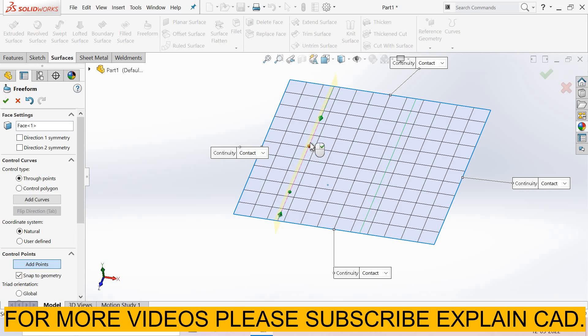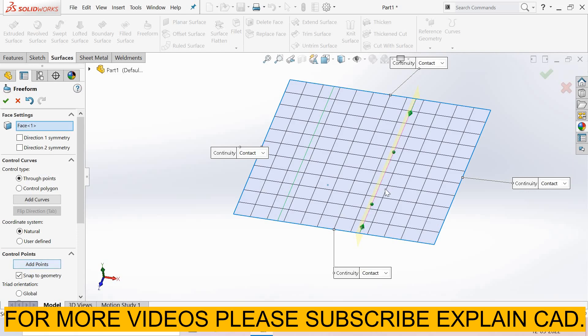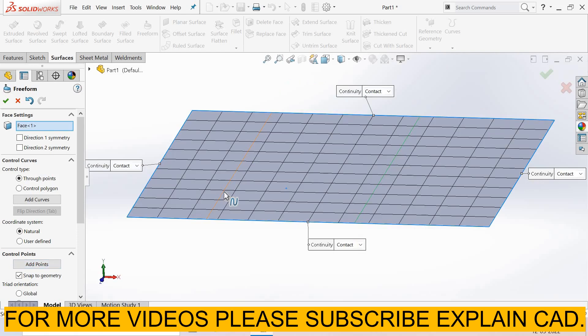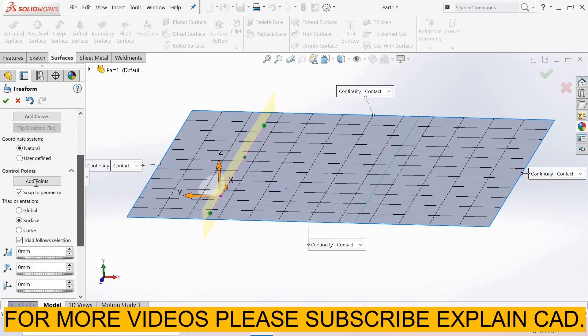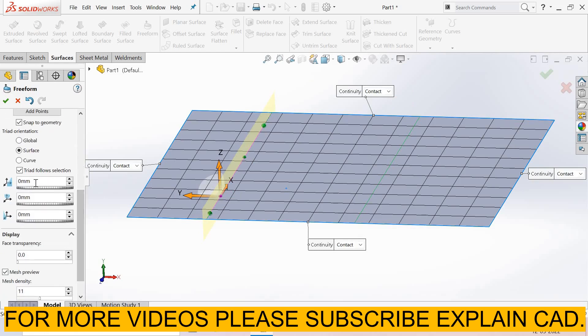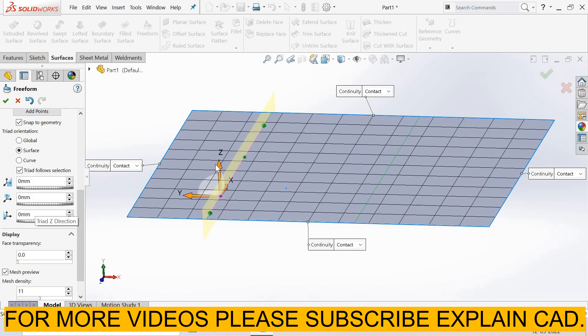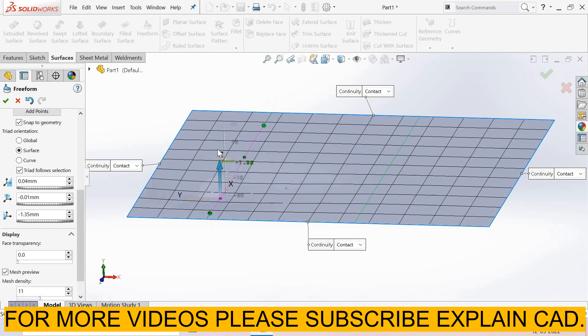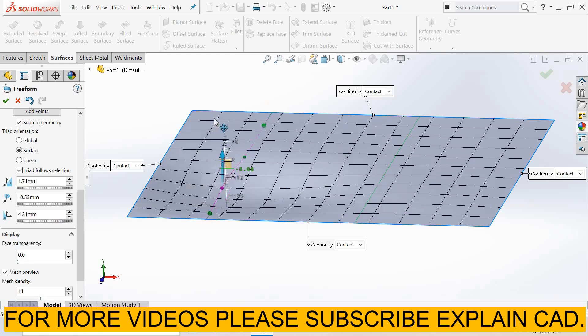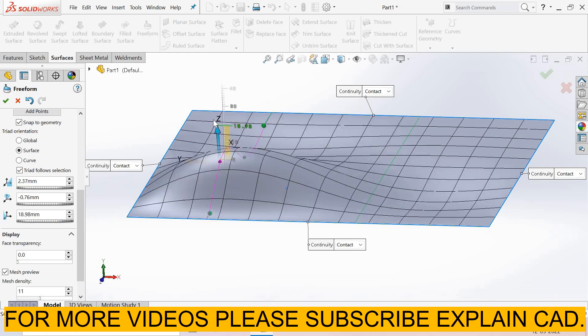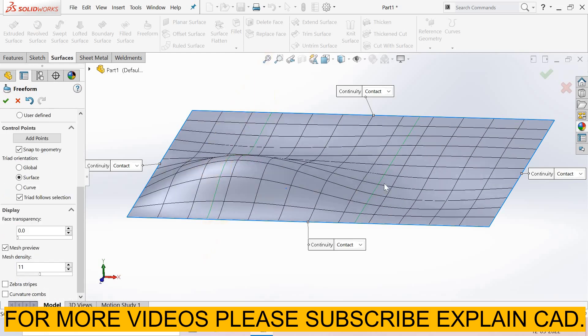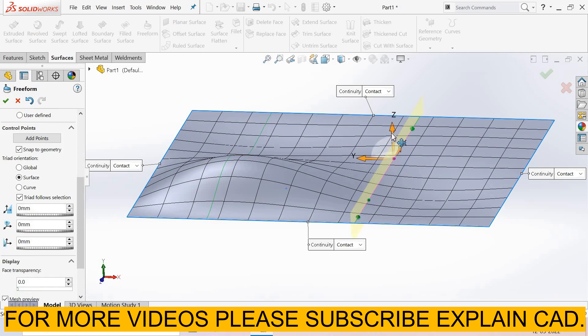I add two points here and two points here. To exit add points mode, select add points again. Now select this point and drag it. You can also specify distance values for each axis: x-axis, y-axis, and z-axis direction. Or you can manually select and drag points. Now the same here - I select this point and drag.